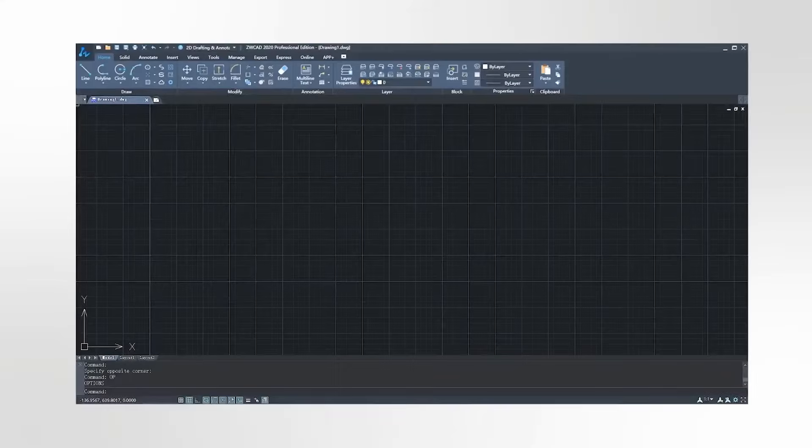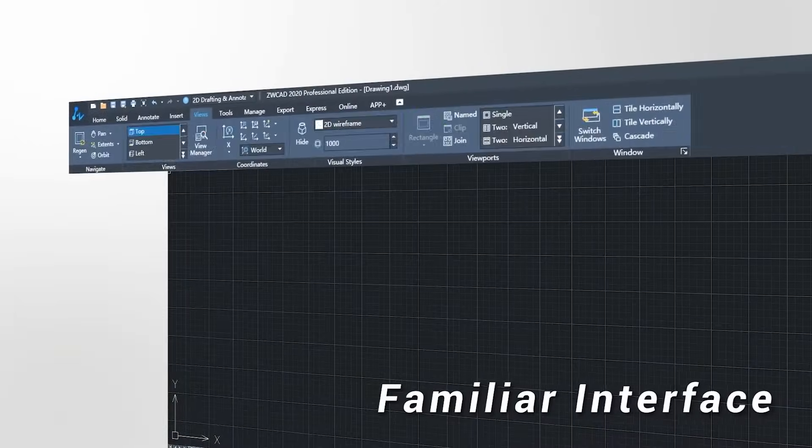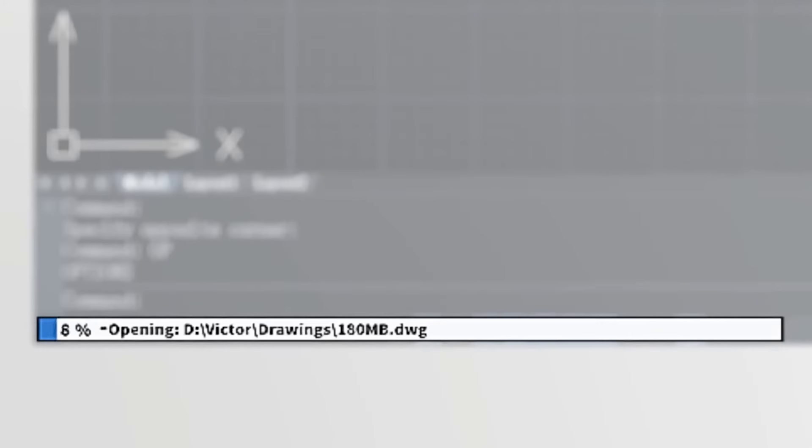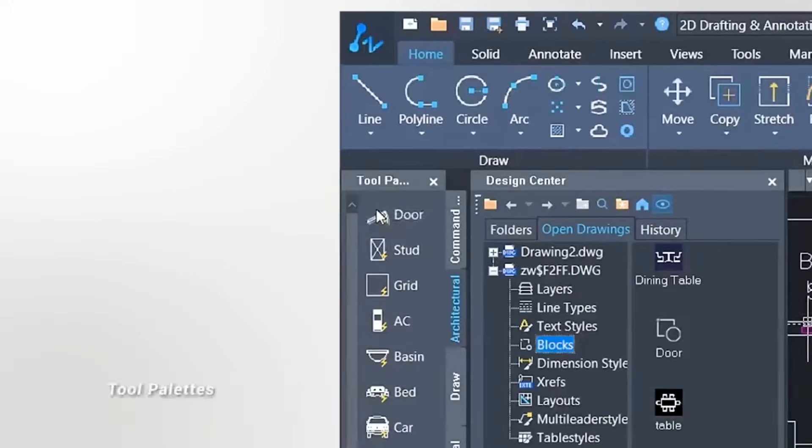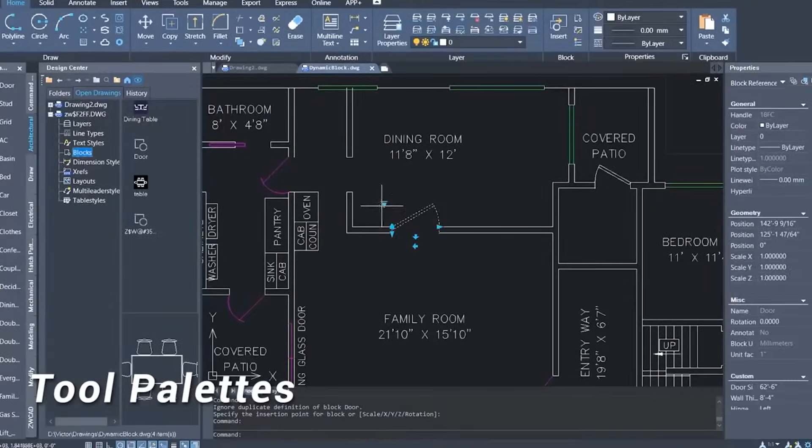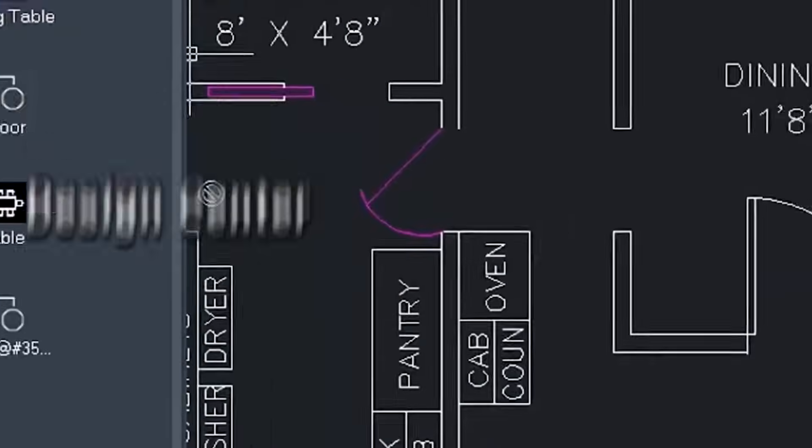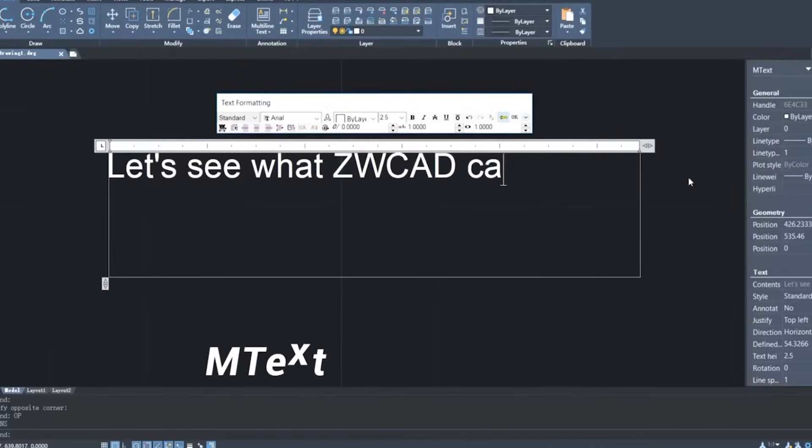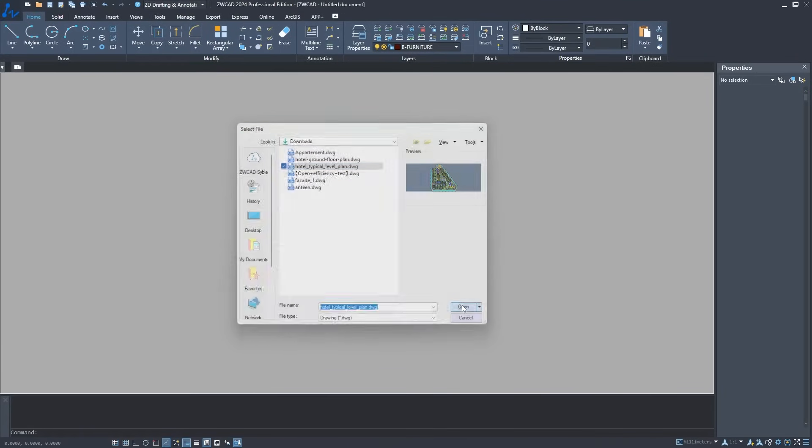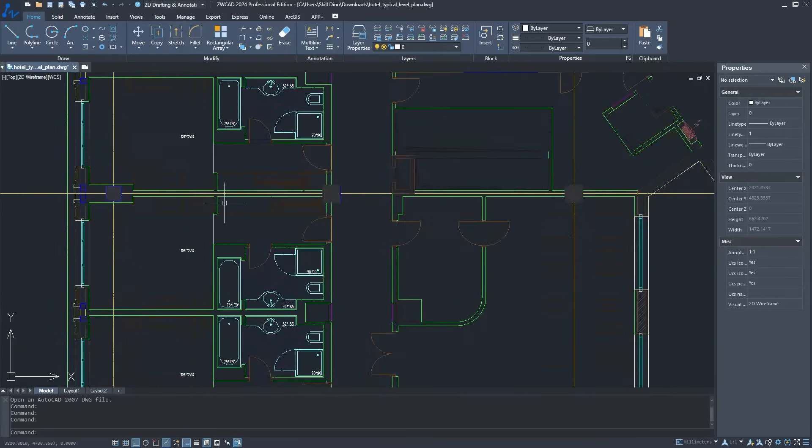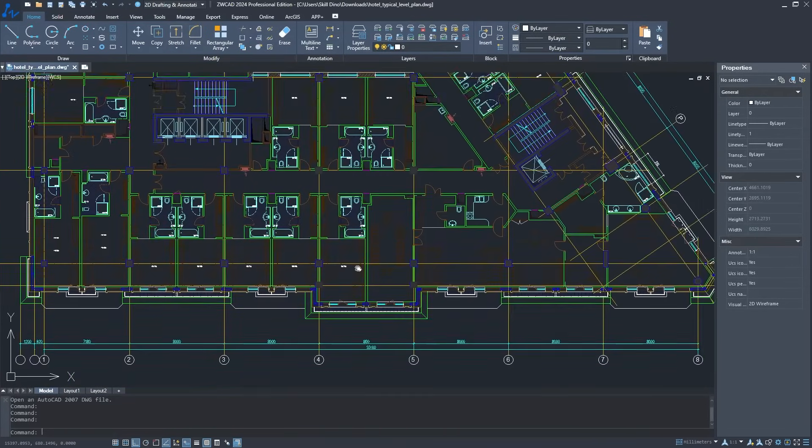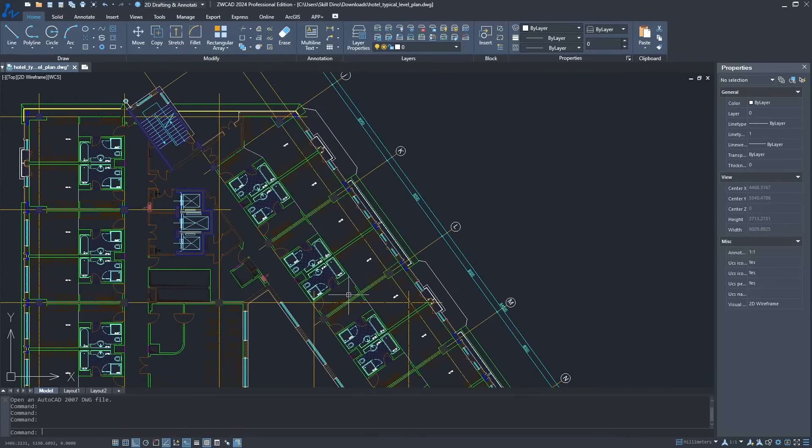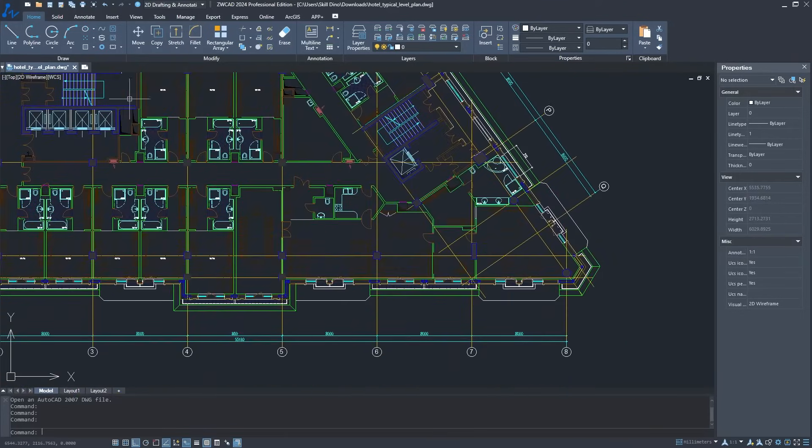First of all, both AutoCAD and ZWCAD share a lot of similarities when it comes to the interface. One of the coolest things about ZWCAD is that you won't have to worry about the headaches of learning a whole new interface because they have designed it to be intuitive. The user interface, menu arrangements, and shortcut commands are all set up to be super familiar, just like the mainstream 2D CAD software that you already know. So you don't have to break established habits and create new ones. And this makes it easy to seamlessly transition into ZWCAD and keep doing your work as usual.